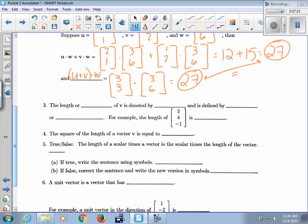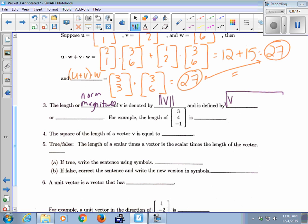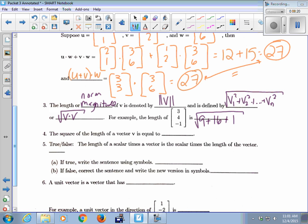The length, magnitude, or norm of a vector V is denoted by double bars around V. It's defined by taking the square root of the sum of each component squared — V1 squared plus V2 squared up to the last component squared — which is equivalent to the square root of V dot V.